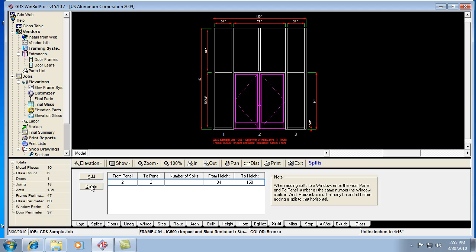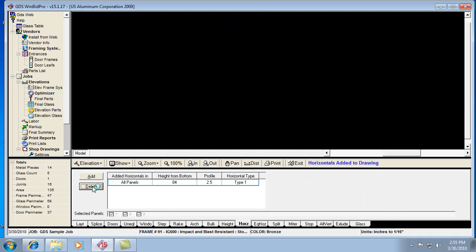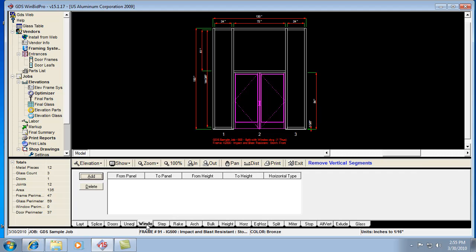So here's what we'll do. I will take out this split. We'll go back to the horizontal tab, take out the horizontal. And now I'm going to actually add a window above the door, or think of it as a transom. And what I'm going to be doing is removing the verticals above the door head.